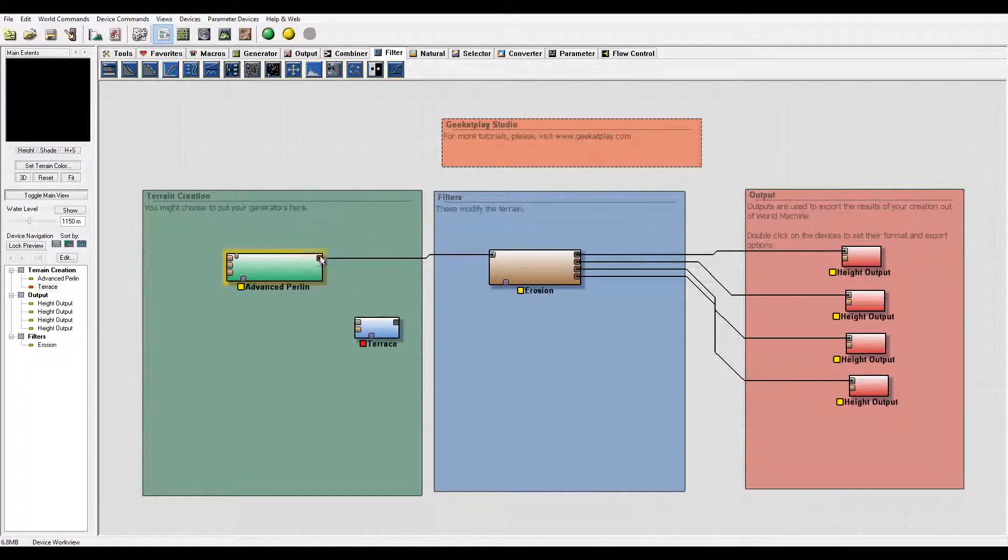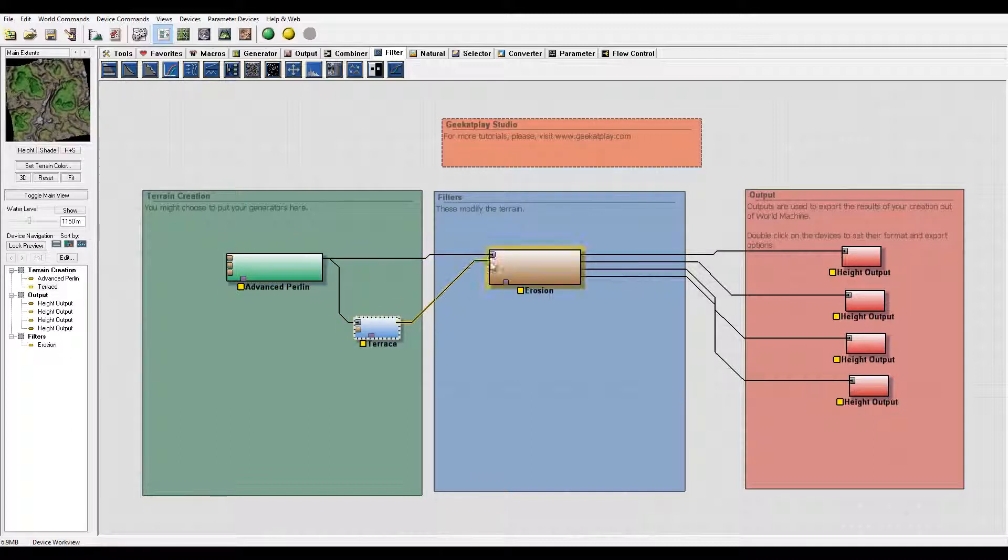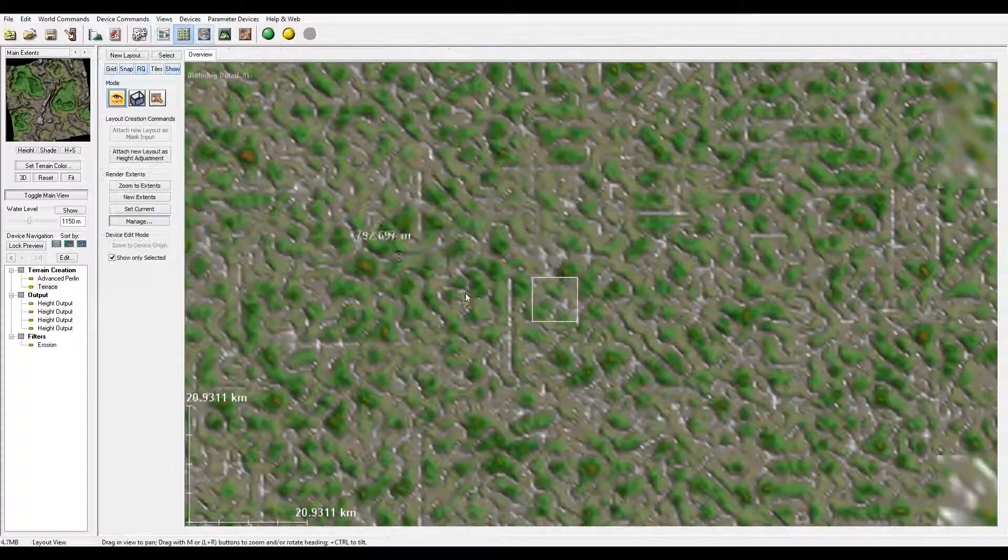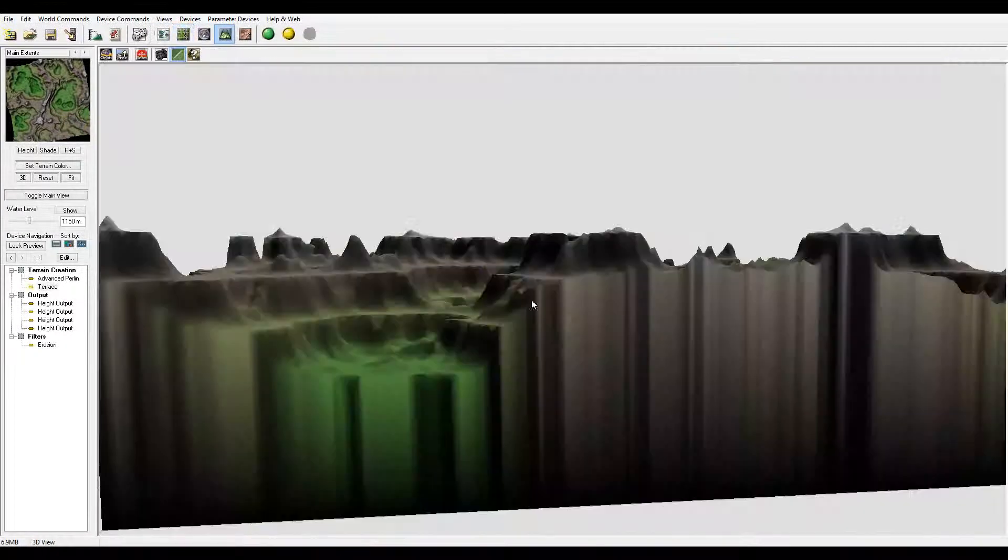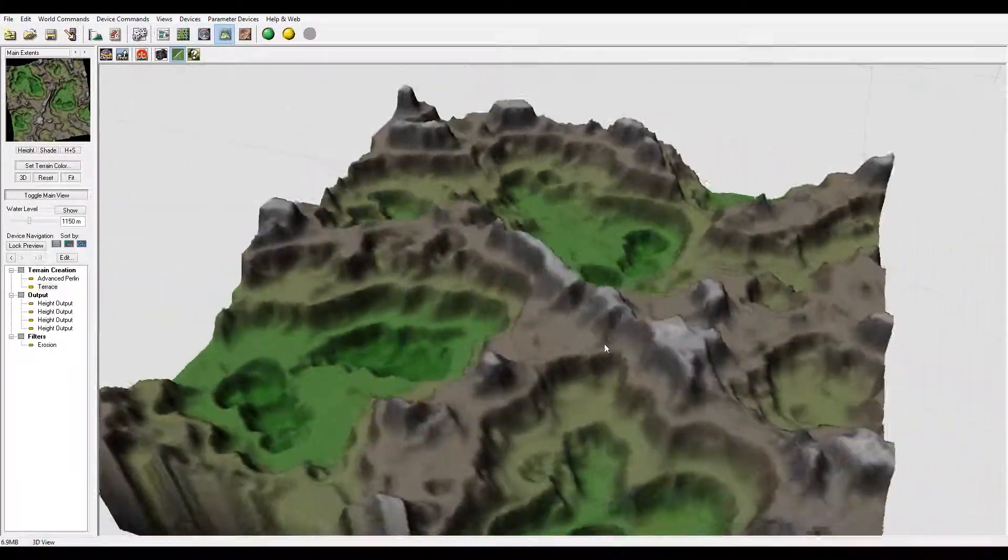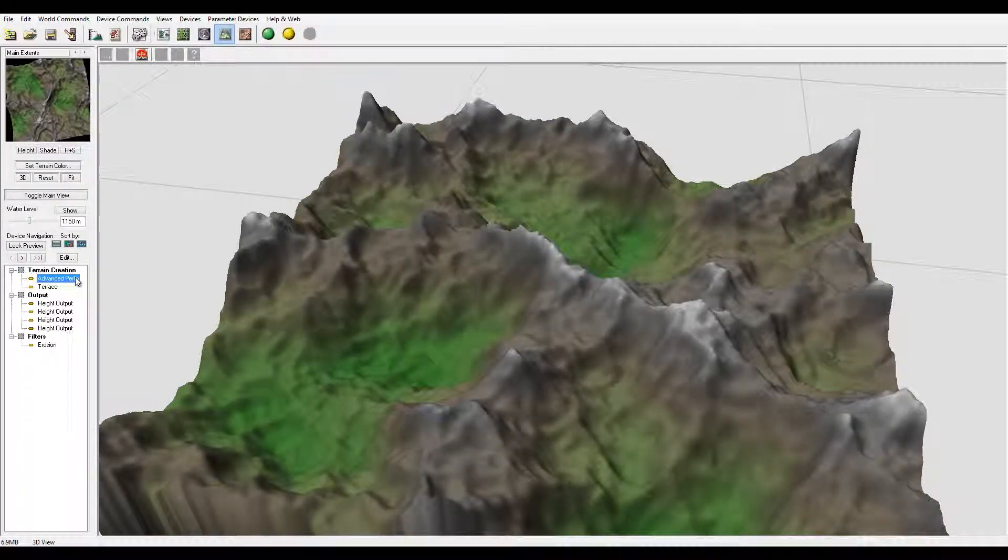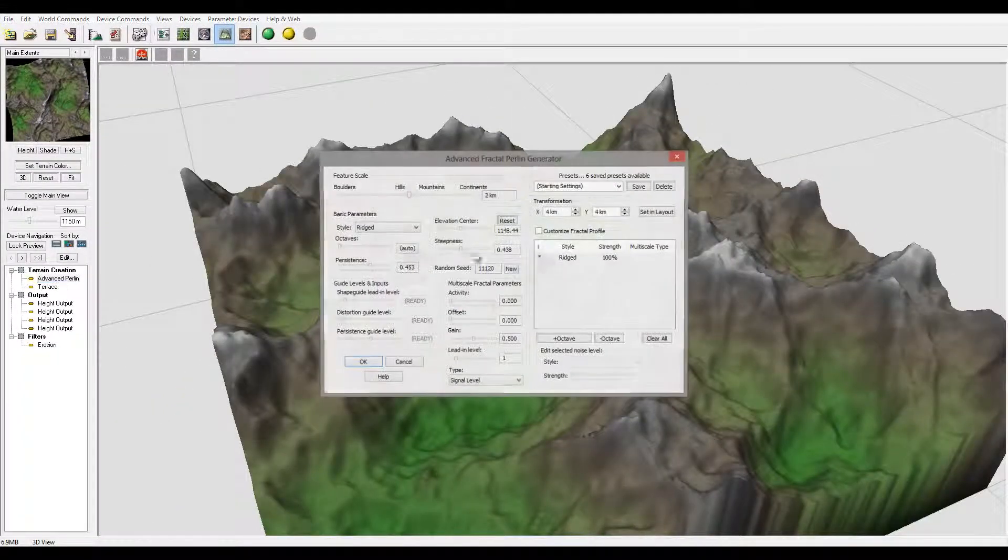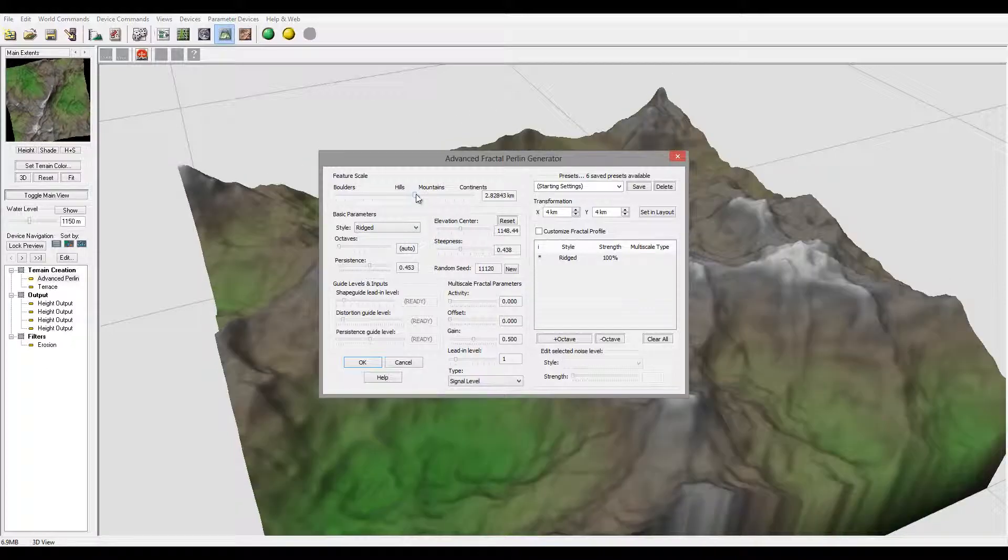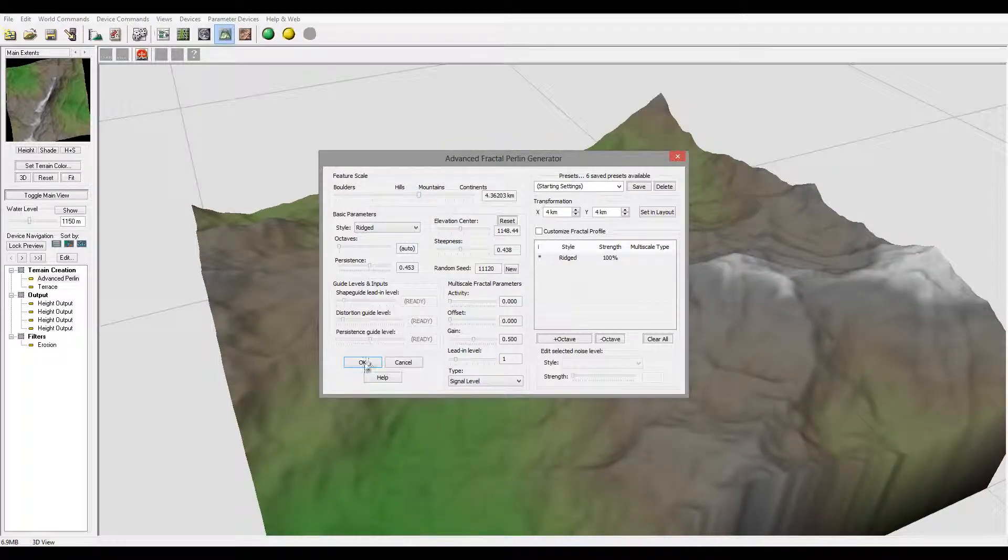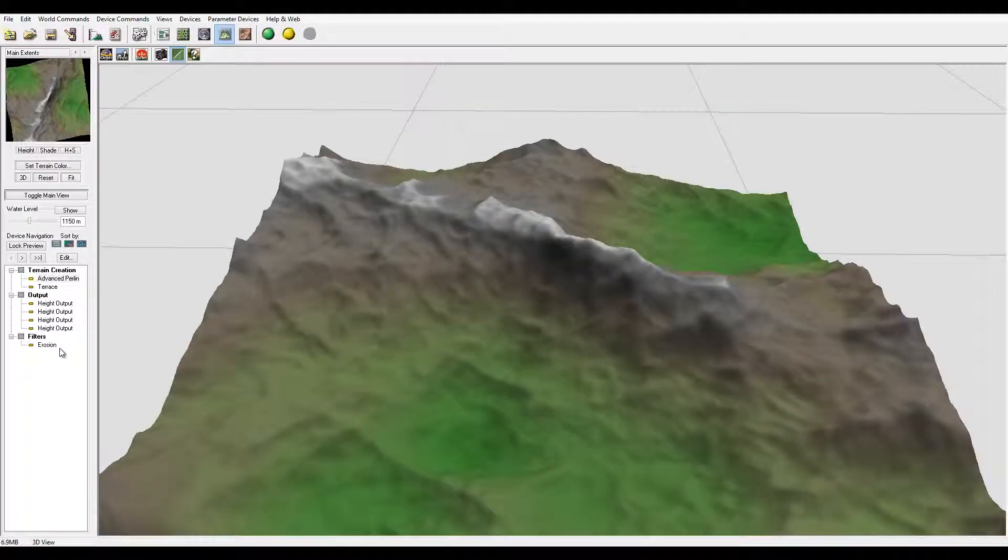Many times when you start a default project you'll have a Terrace filter nicely applied. Right here is our Terrace filter so we can preview. Let me take the Perlin noise and bring it slightly bigger so we can preview a little bit nicer.